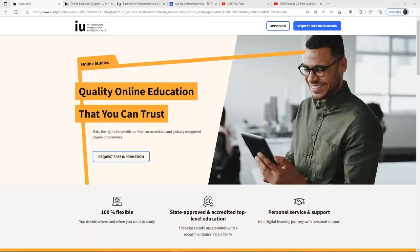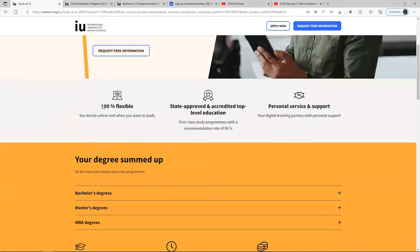Let's quickly look at what we have here. We are on the website and it highlights quality online education — flexible, 100% flexible, state-approved and accredited, top-level education, personal service and support. This university has both on-campus and 100% online options, so you can choose to study at their campuses or from anywhere in the world, which makes it even more interesting.